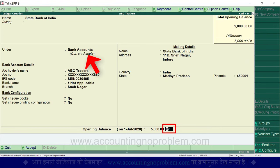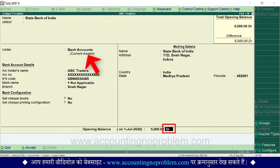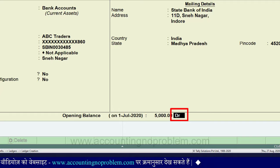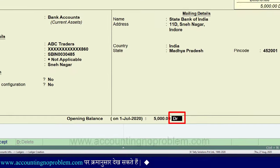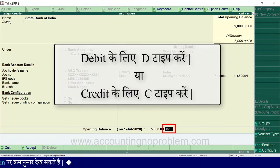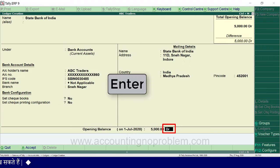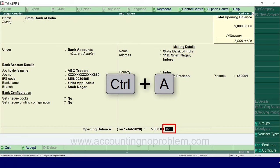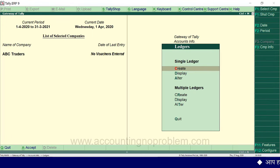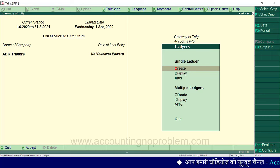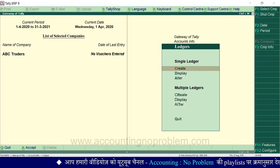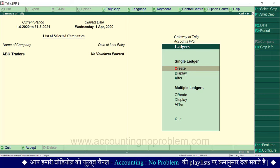Enter करते ही आपको ऊपर, आपने जिस Group को select किया है उसके हिसाब से DR या CR दिखाई पड़ेगा। यदि आप इसमें परिवर्तन करना चाहें तो Debit के लिए D और Credit के लिए C type करें। Window को accept करने के लिए Ctrl+A keys को एक साथ प्रेस करें। इस वीडियो में हमने Single Ledger यानी एक समय में एक ledger बनाना सिखाया। अगली वीडियो में Multiple Ledgers यानी एक साथ एक से अधिक ledgers बनाना और बनाए गए ledgers को एक साथ देखना सिखाएंगे।